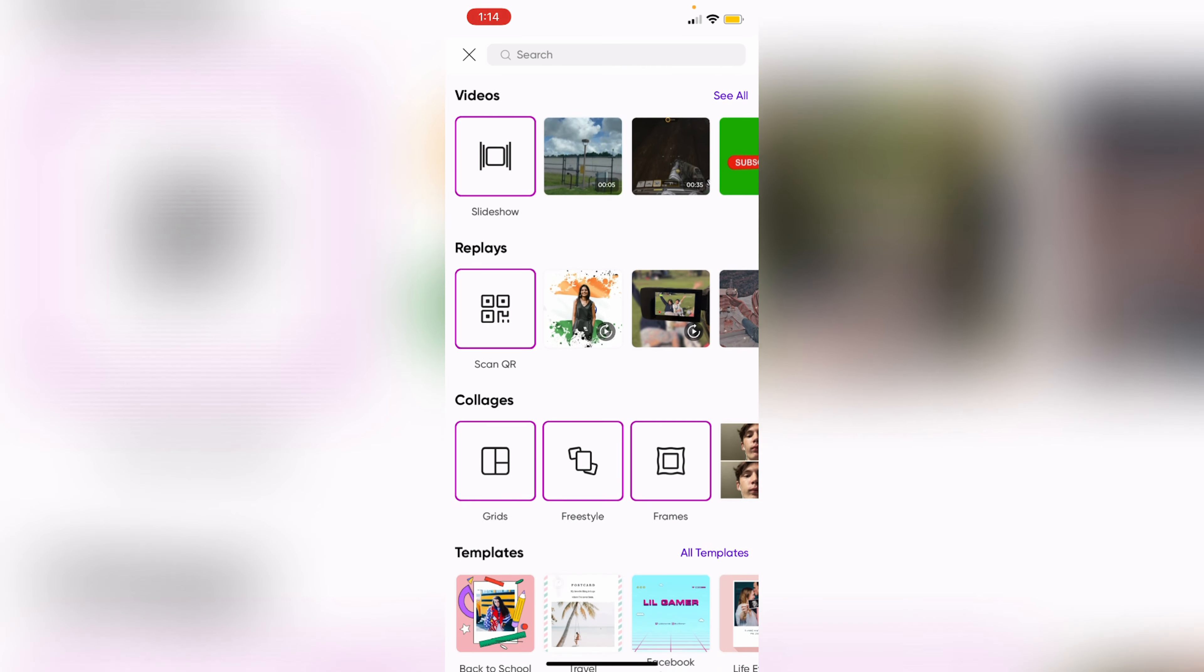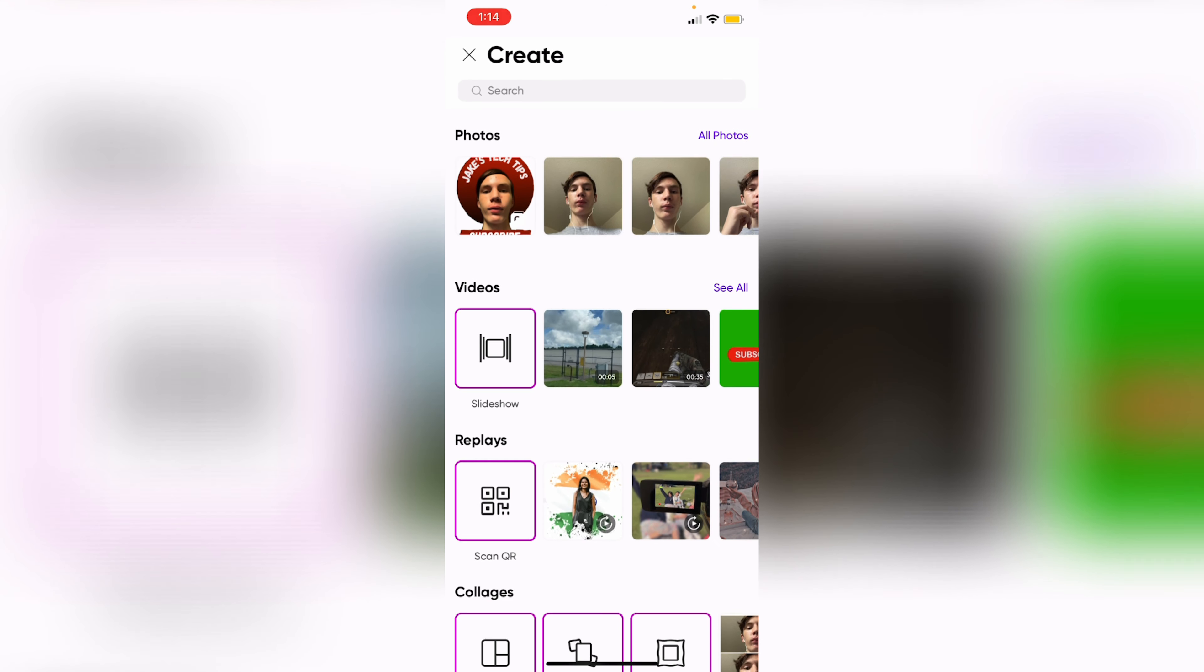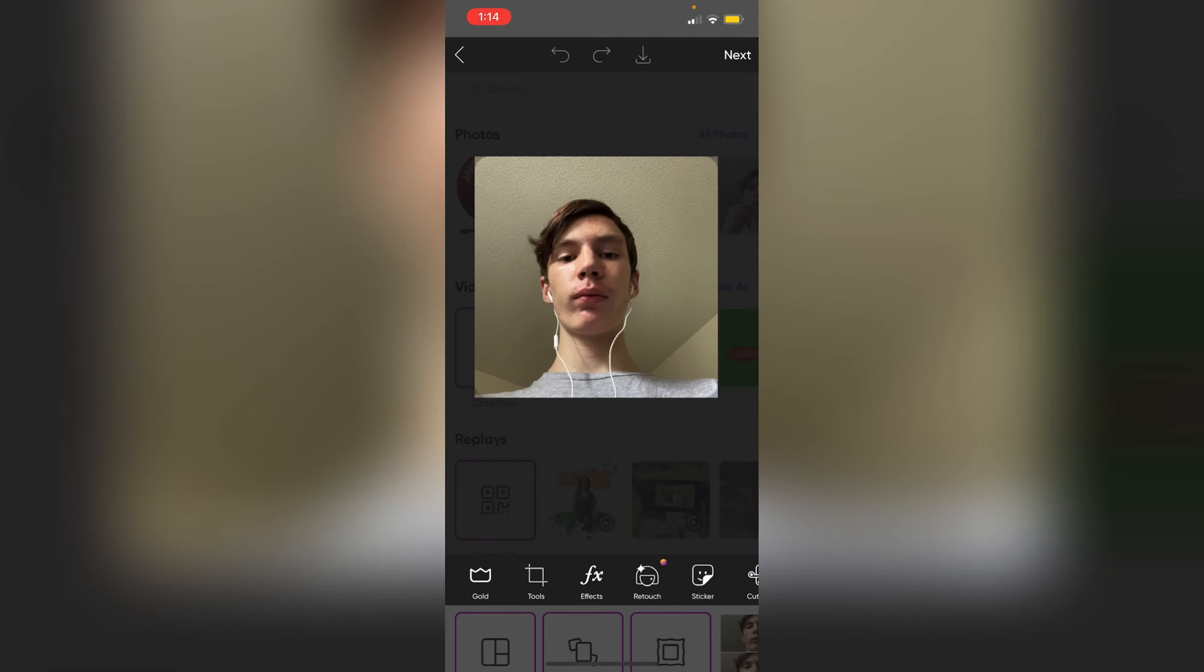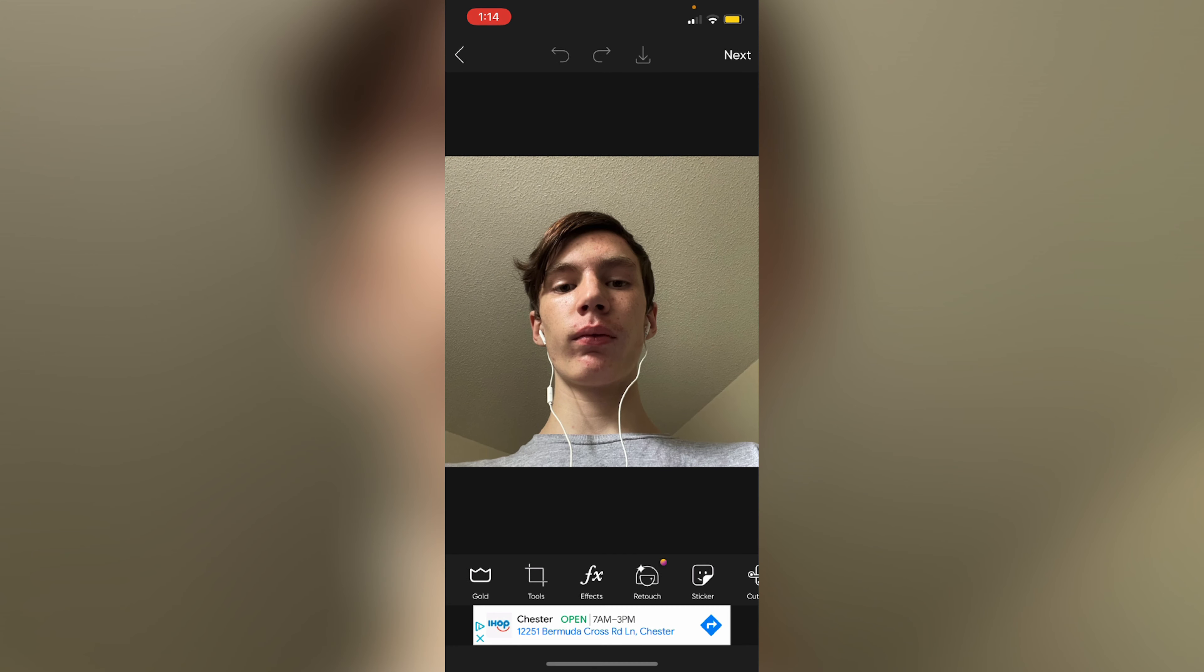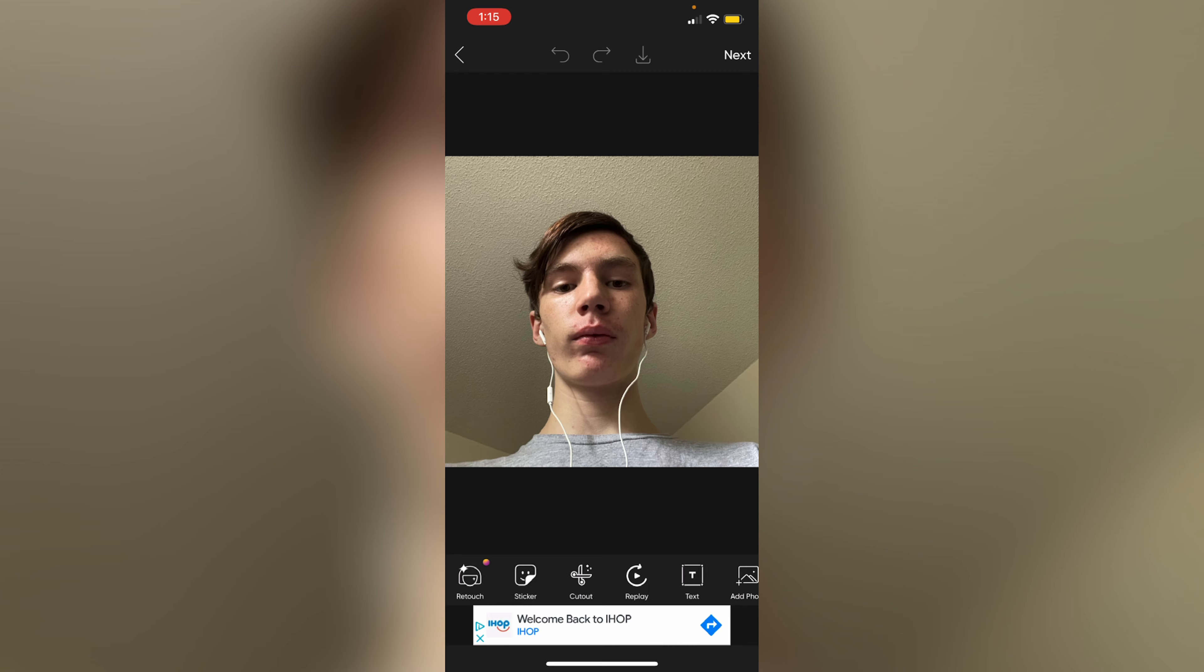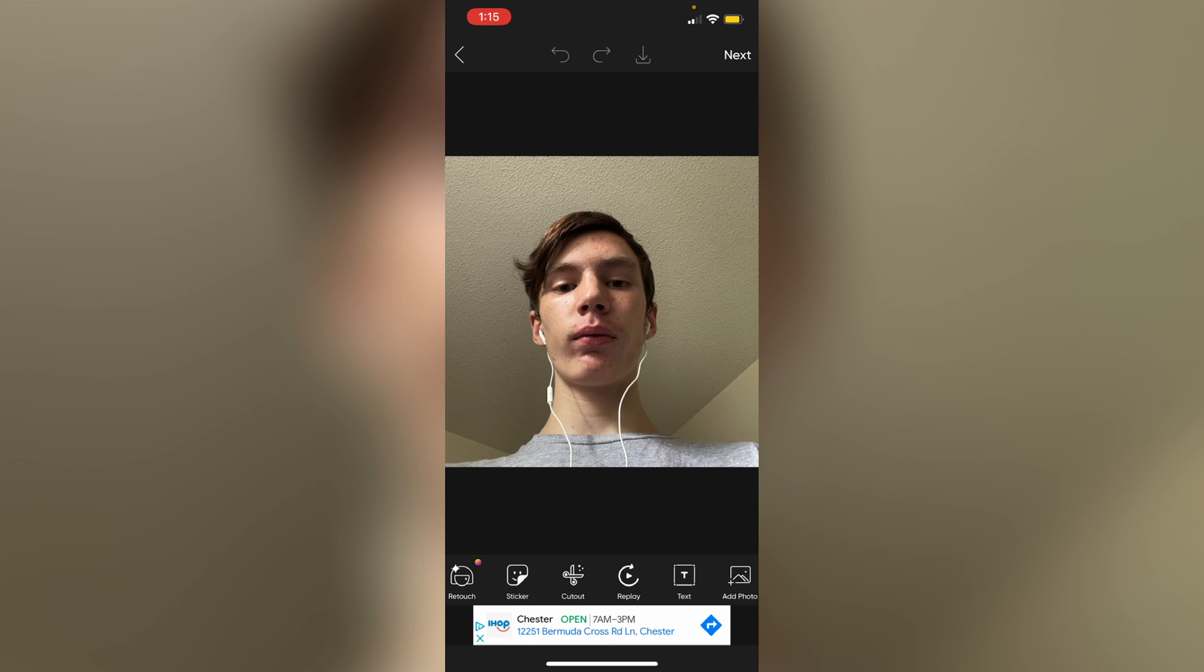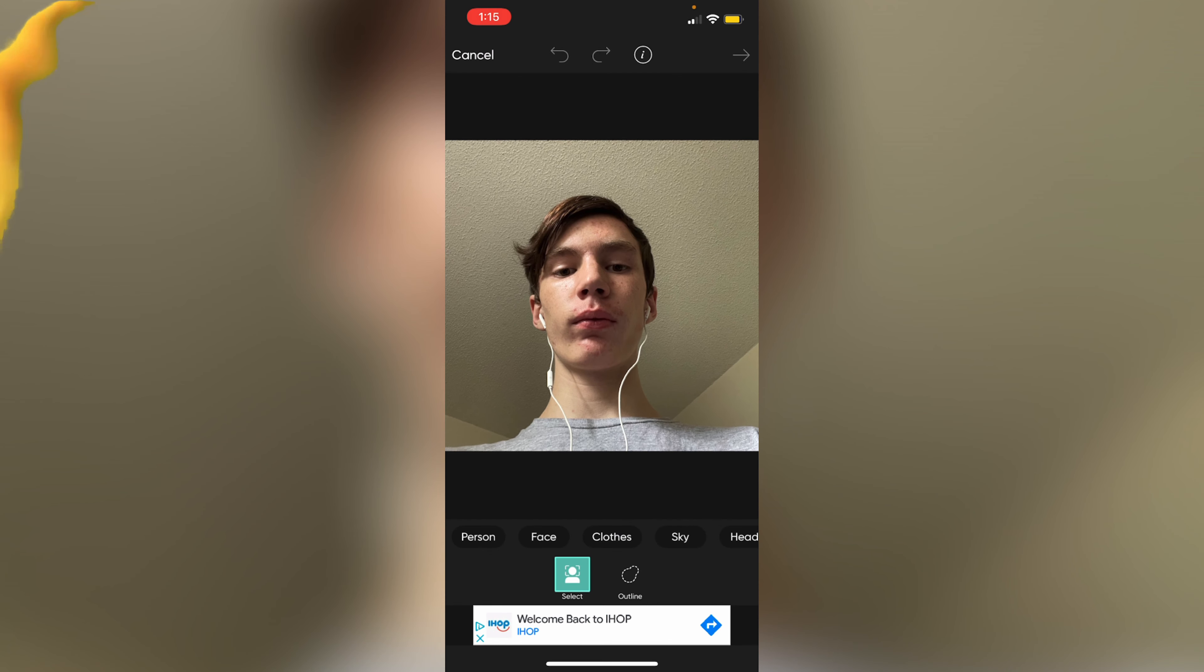So I'm gonna start off with this one. I got the best angle and I'm gonna cut out the background now. Right when you start editing there should be a cutout button. Click on it.